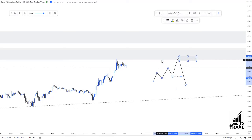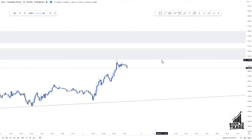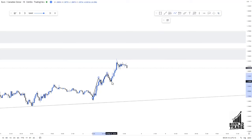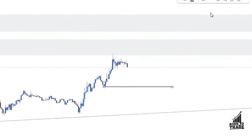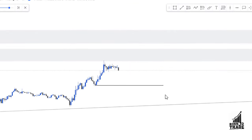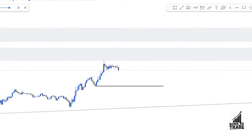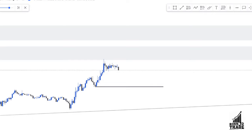On the 15-minute chart, price is still in an uptrend making higher highs and higher lows. Our expectation is that price will break the most recent low. Once price breaks the low, we look for our supply zone, place our sell order, and wait for price to tag us into the trade and move in our direction. Let's press price forward to see how we get involved.